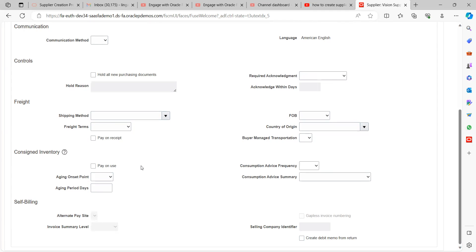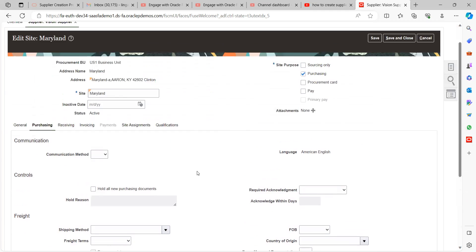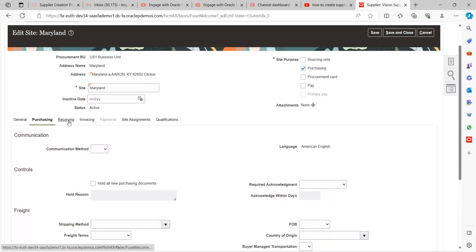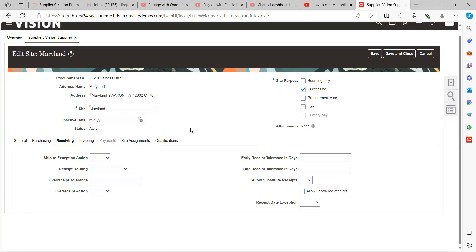The Receiving tab controls receiving activities such as Ship To and exception handling. These settings are ideally managed by the Supply Chain Management team, but as a Finance Functional Consultant you should also be aware of how they impact supplier creation and invoice processing.